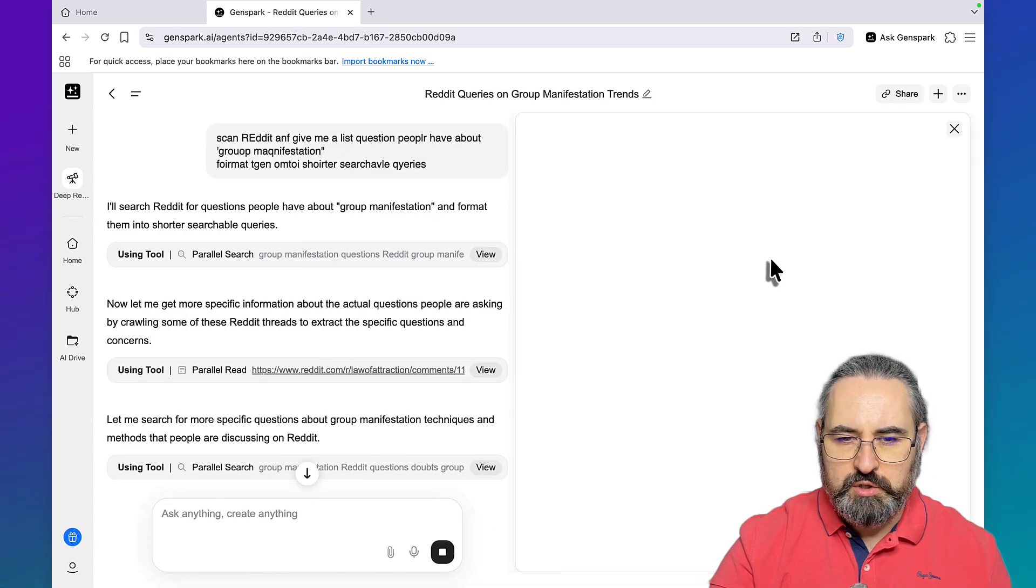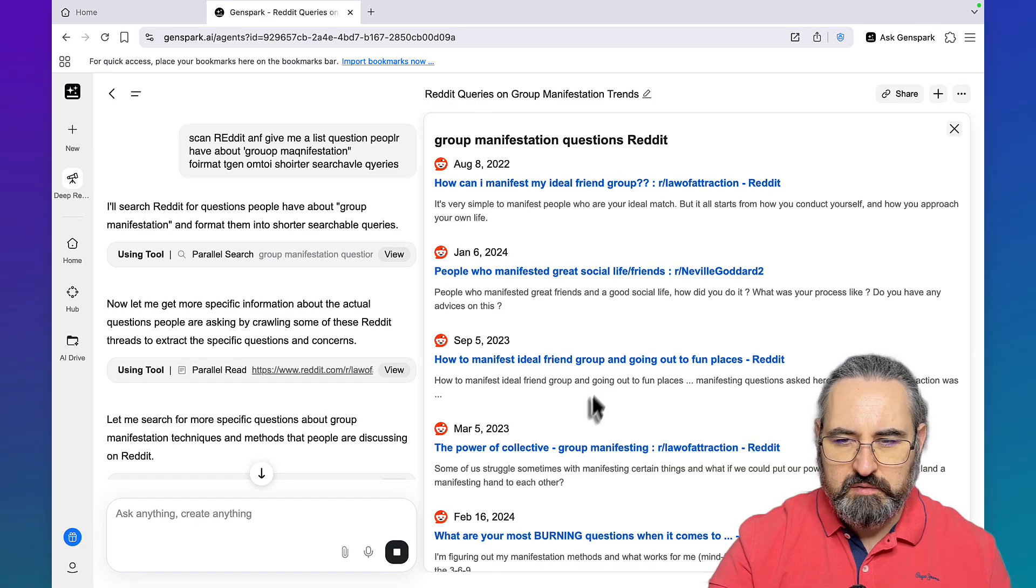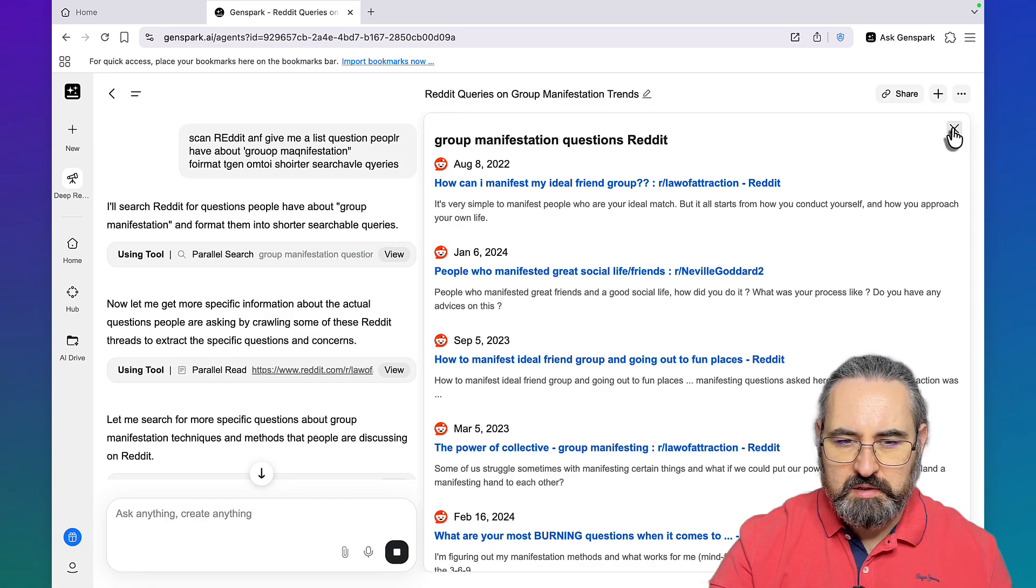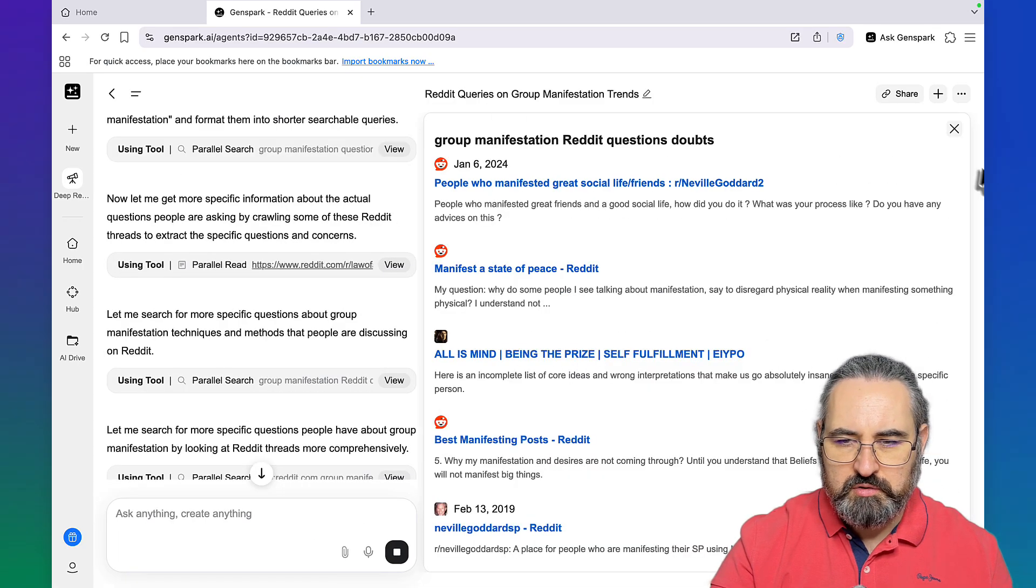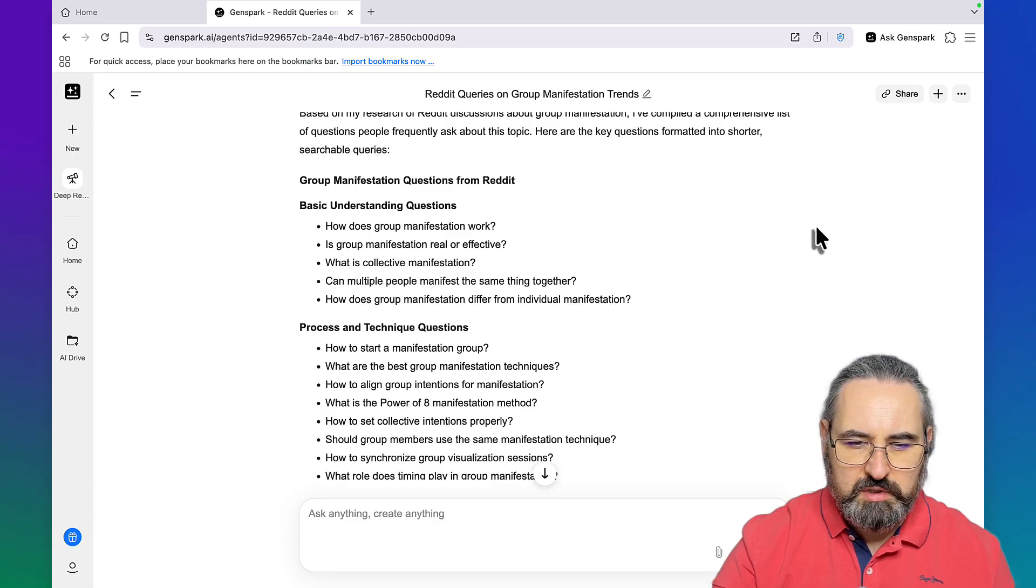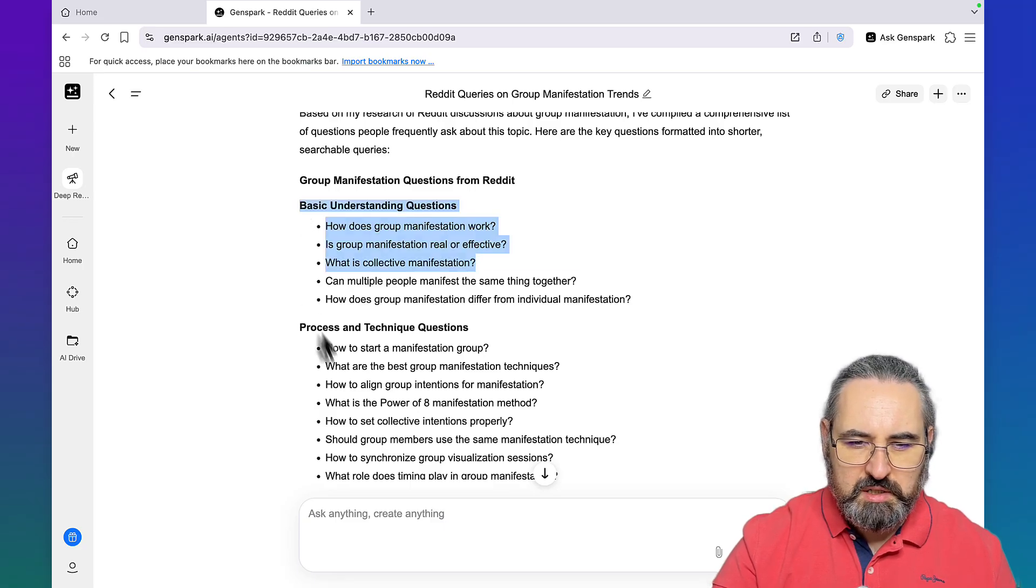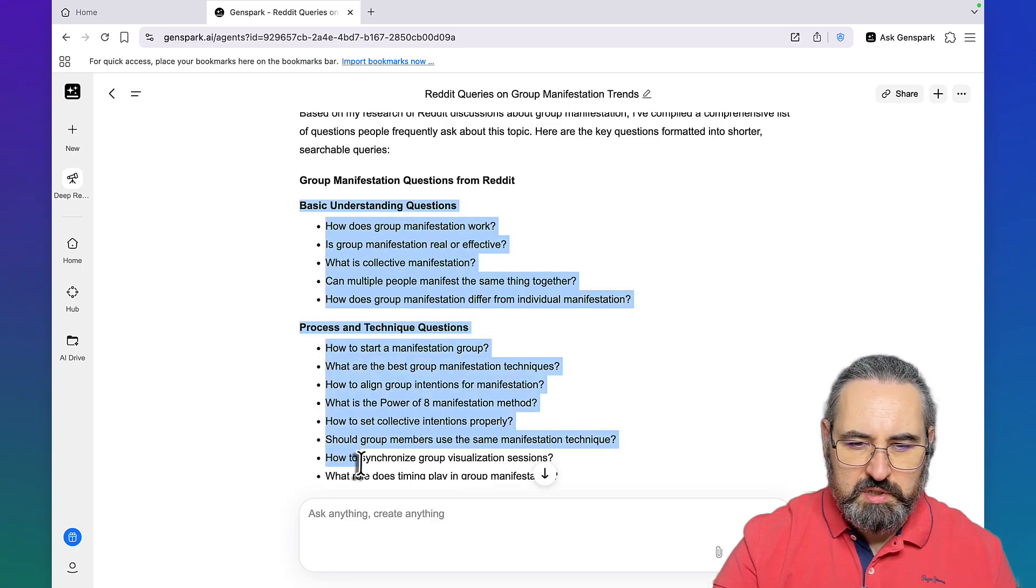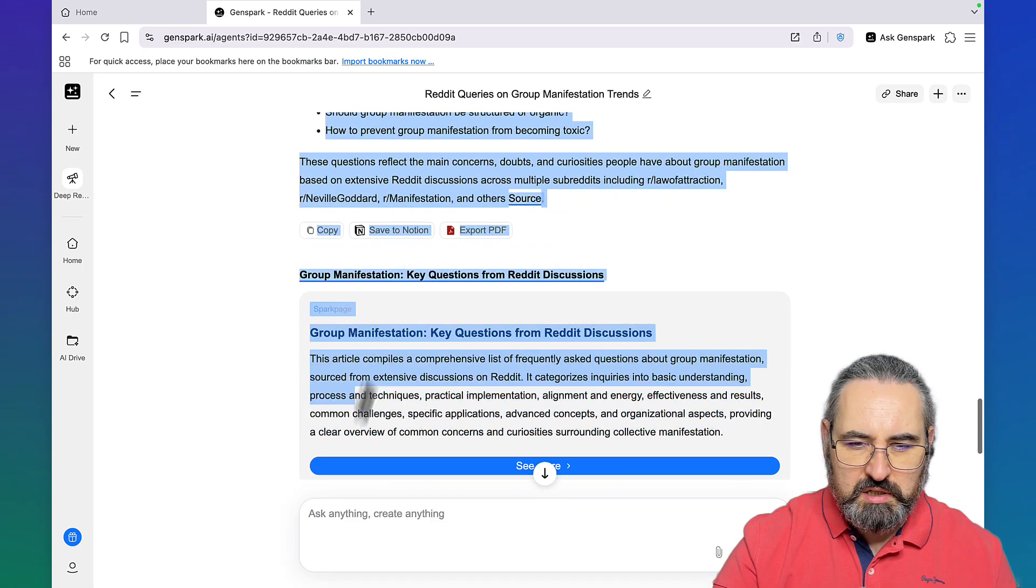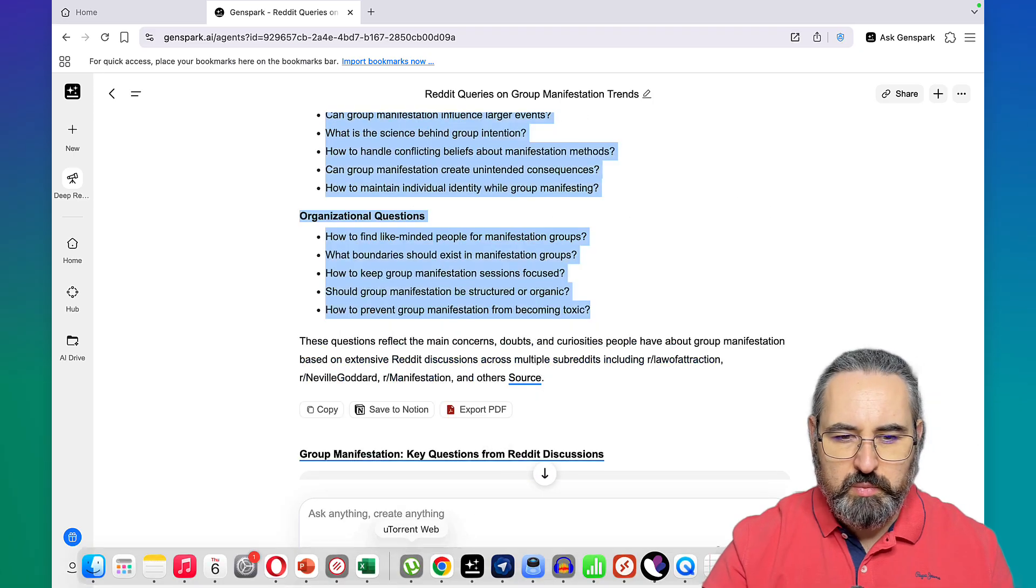You can see how GenSpark is working the backend, lots of Reddit threads here, another search that it ran. These are the keywords: group manifestation questions, basic understanding, process and technique.